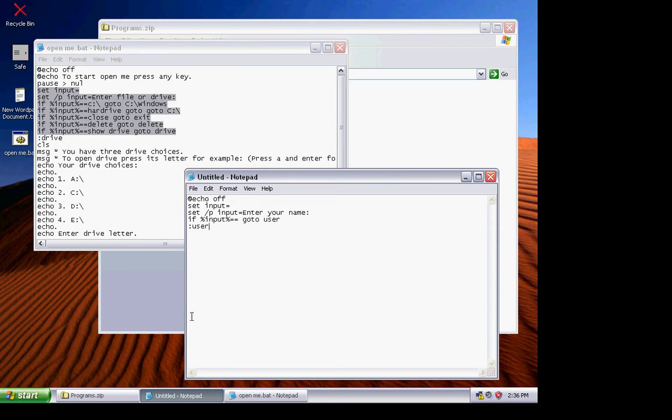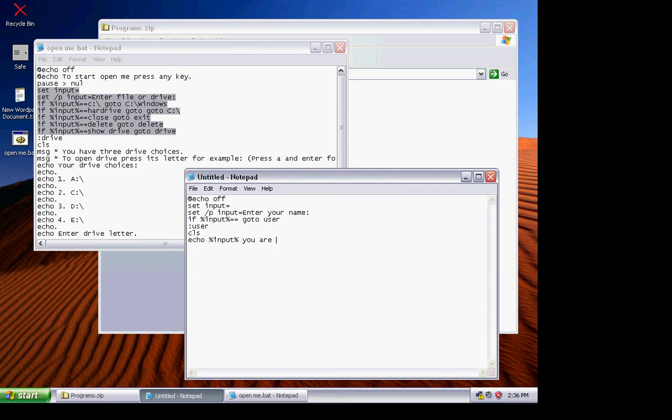Now type in input with the percent marks inside it. Now you are in a DOS-based program. Now type in P-A-U-S, that's for pause. Save it.